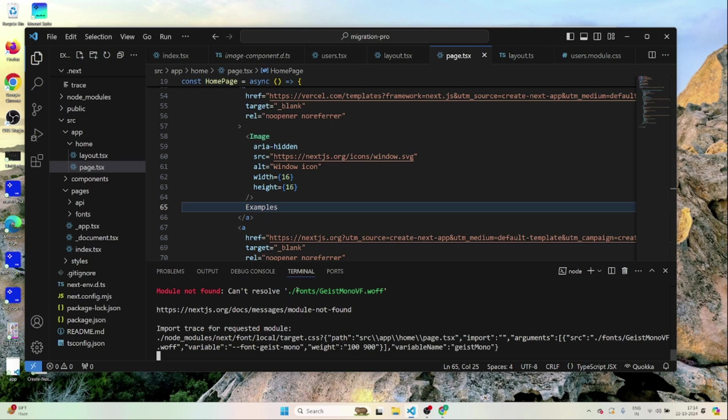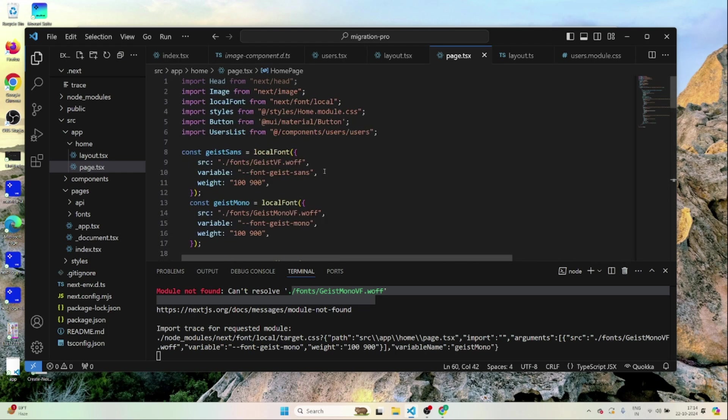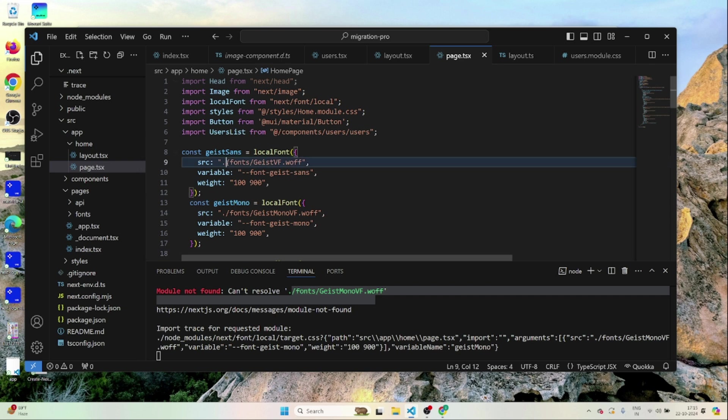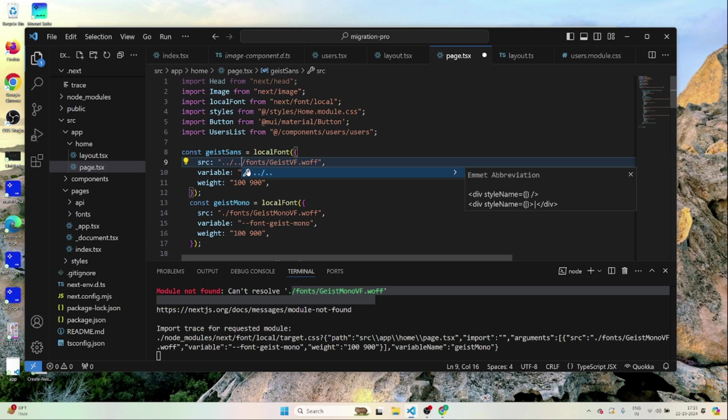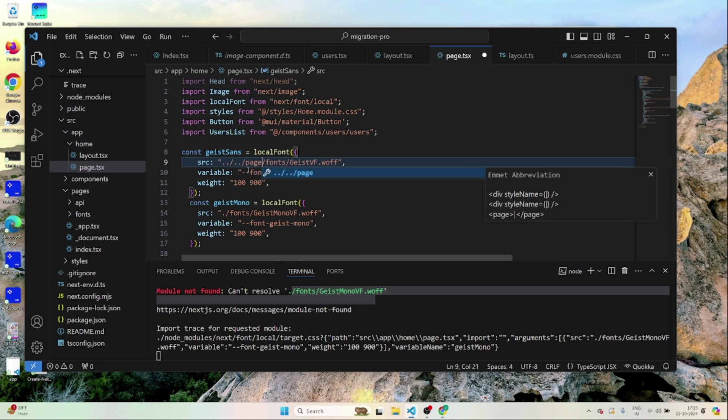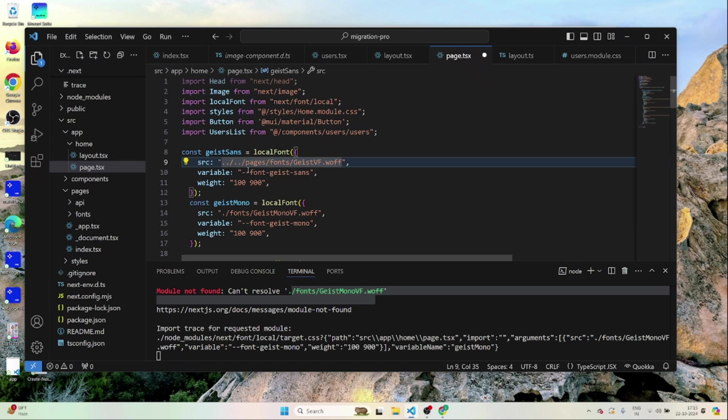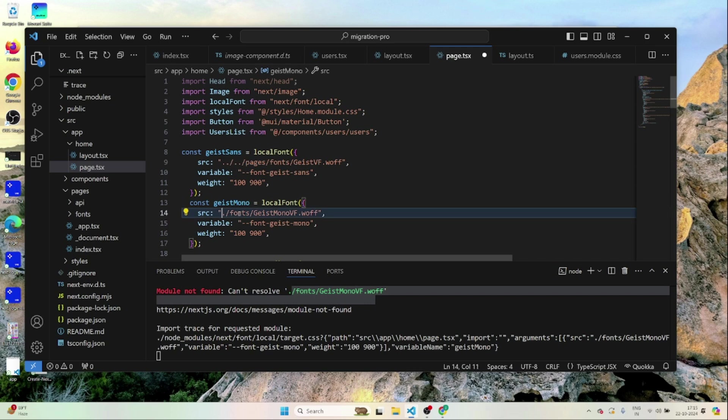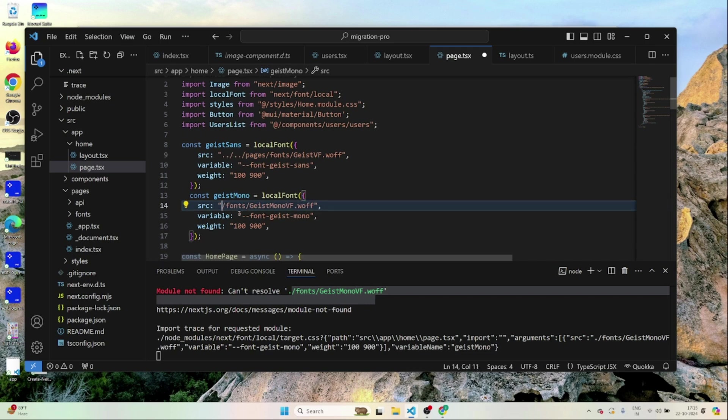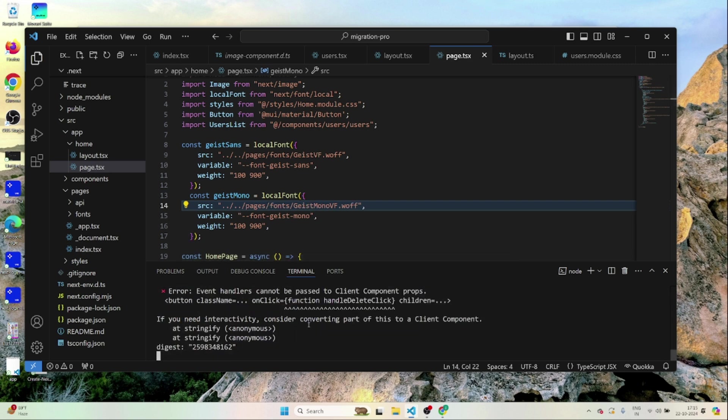Now let's go to the fonts. Maybe the path is different. So from page we have slash dot dot pages slash font right. Okay. Now there's one more error.